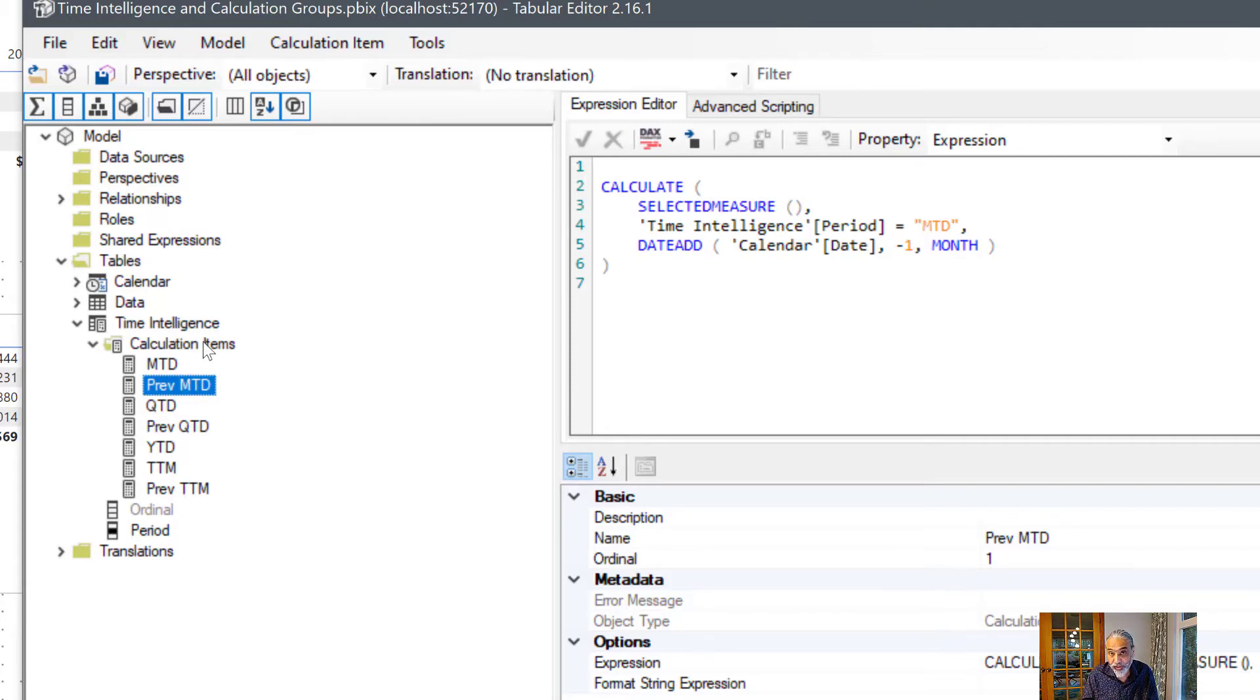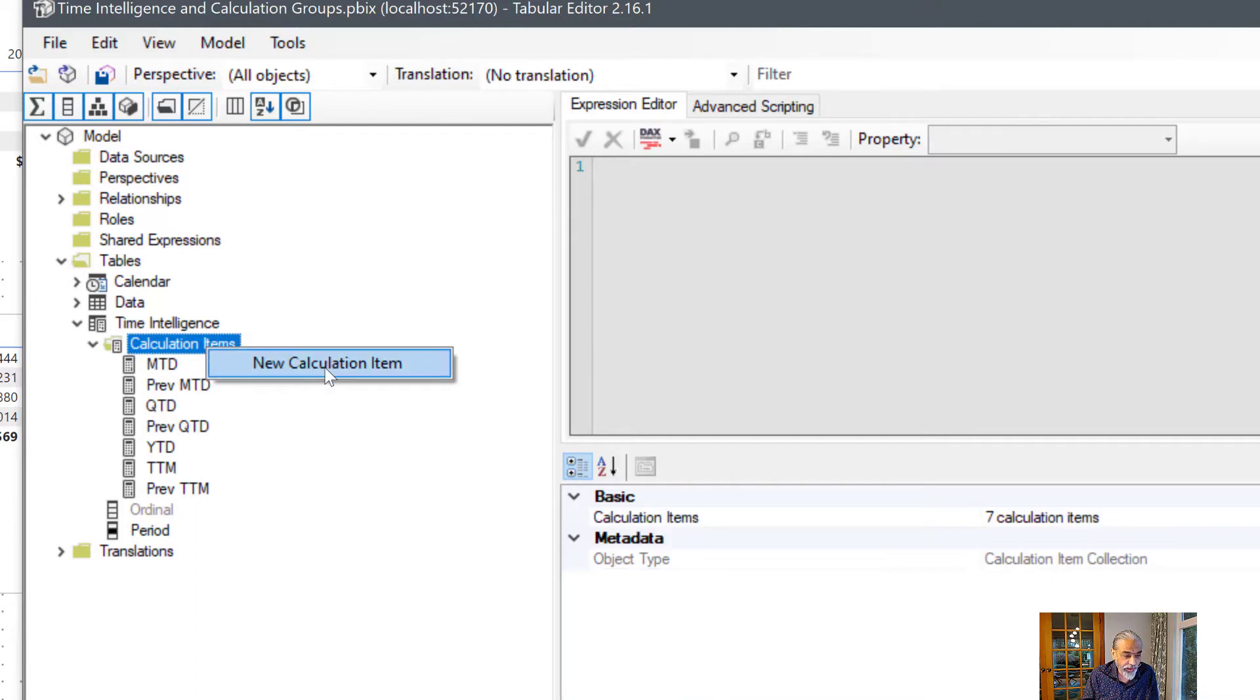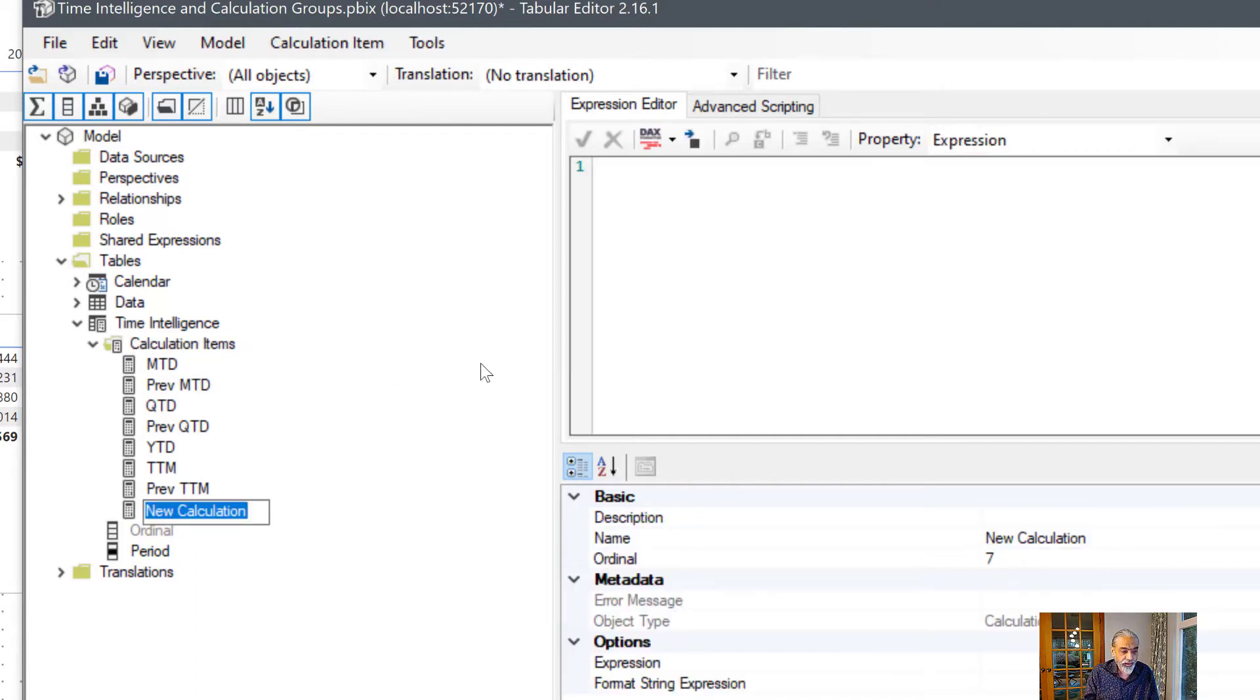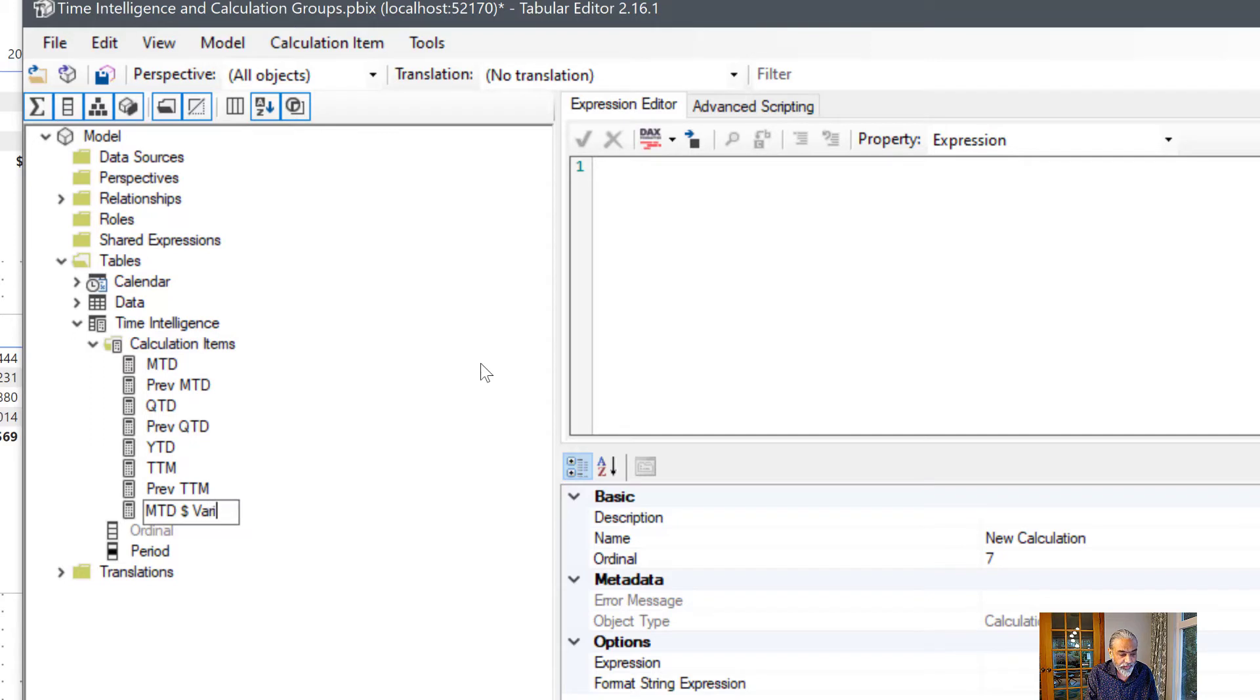Again we can take advantage of calculation items. So what we can do is call it month to date dollar variance.